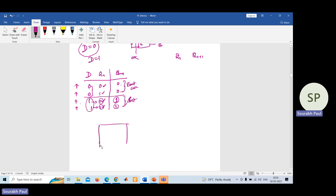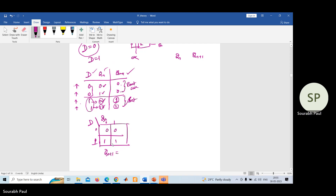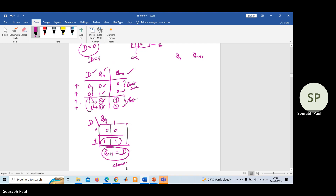This is all about the truth table of the D flip-flop. Now for the characteristic equation, you use the truth table and make a K-map with input variables D and Q(n) to find the expression for Q(n+1). Plotting values zero, one, zero, one and zero, zero, one, one, you can make a pair, which gives us D only. This equation, Q(n+1) = D, is known as the characteristic equation of the D flip-flop.